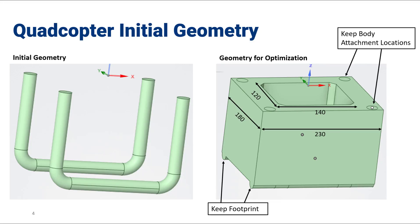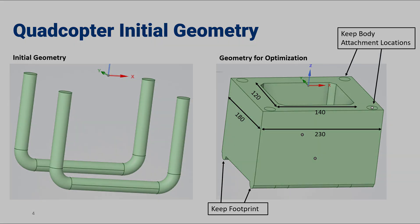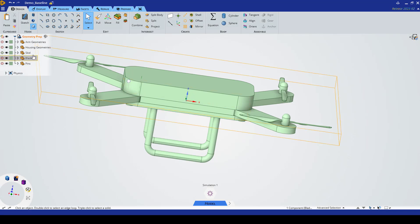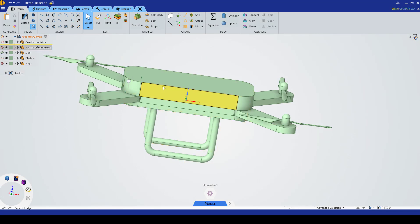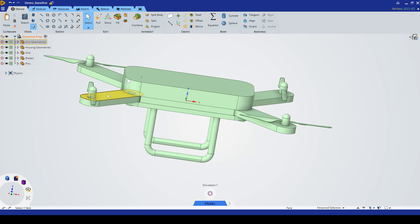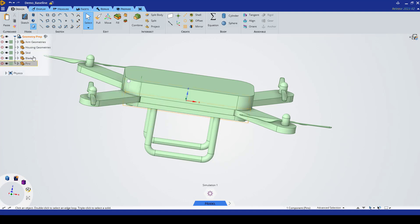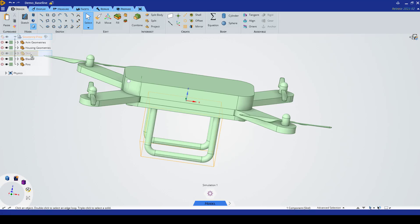Let's have a look at how to go from the left side of the page to the right. First let's examine our initial geometry. We have our total quadcopter geometry where we have our arms, the housing, the skid legs which we're going to be modifying, the blades, as well as some pins.